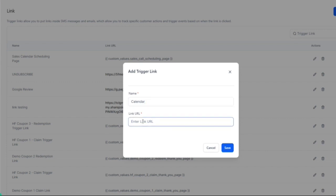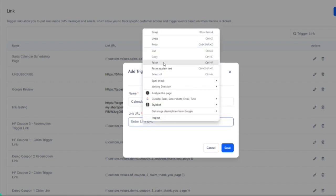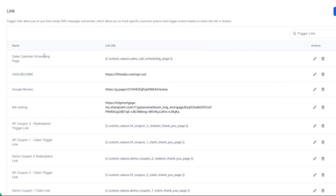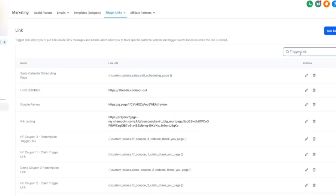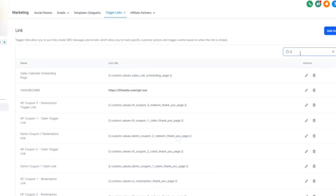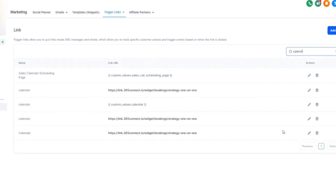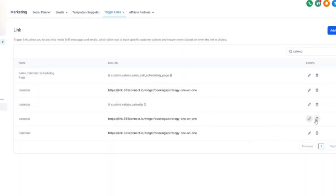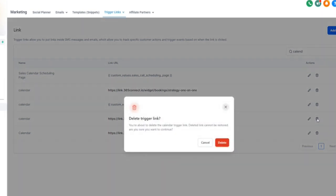And there we have it. We now have a trigger link for the calendar. You can easily search your trigger links because as you start to use these, you're going to have more and more. I searched the calendar and here's my calendar trigger link. At any time, you can always edit your trigger link or even delete your trigger link.